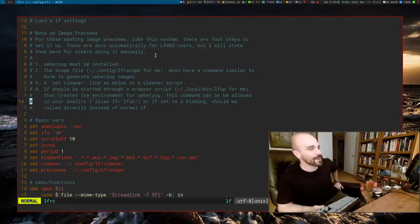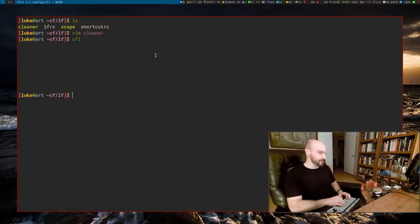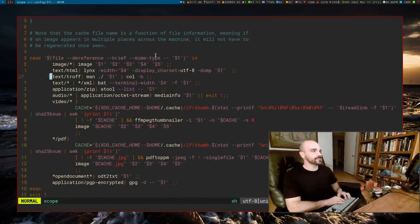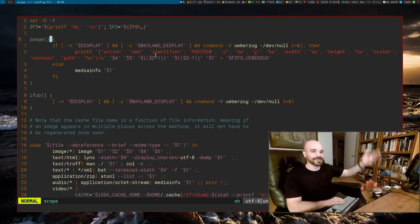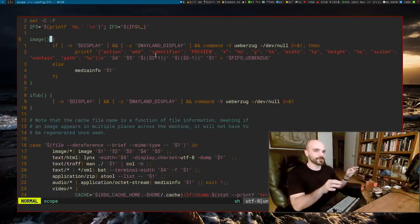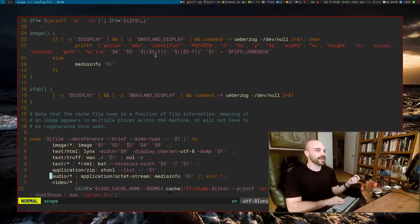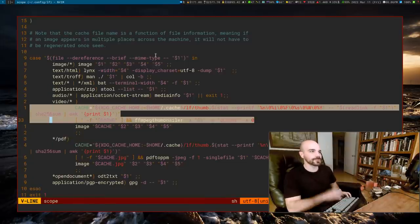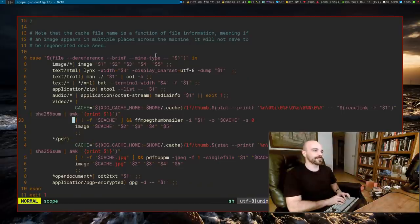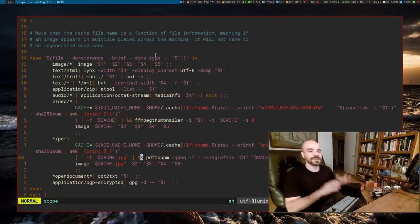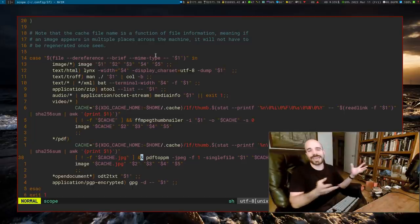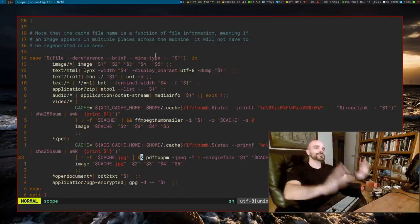For academic interest: images themselves just call some function I named 'image' that generates the preview. If you want thumbnails of videos or PDFs, you do an extra step using FFmpeg thumbnailer for video or pdftoppm for PDFs to generate a cached image — but you can just look at my dotfiles for details.